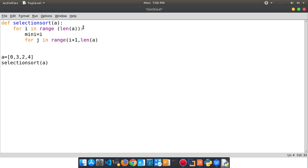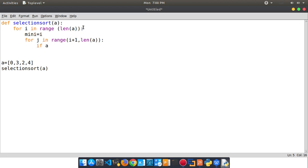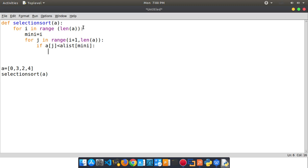That is len of a. And next, if a[j] less than a — and minimum number first — check now, compare. Suppose that is a very small digit.